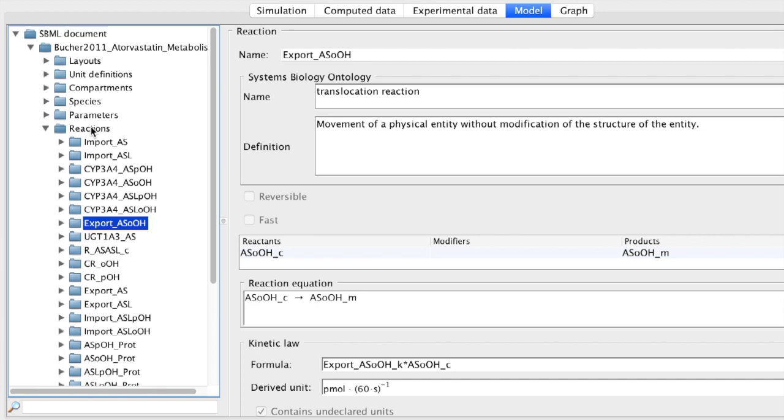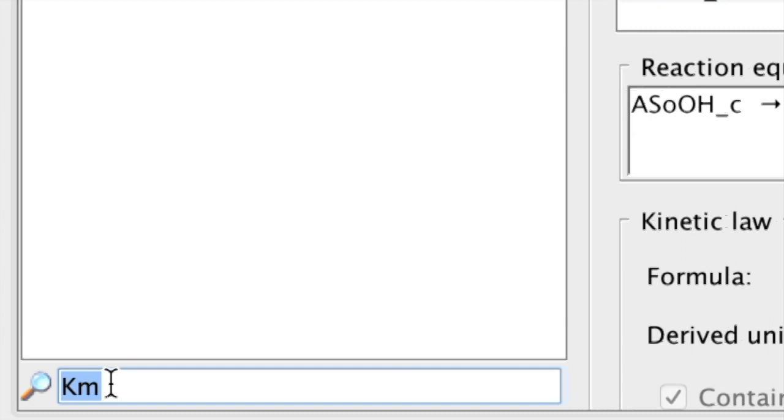The search bar at the top allows us to look for specific model elements, such as all Michaelis constants or KM values.